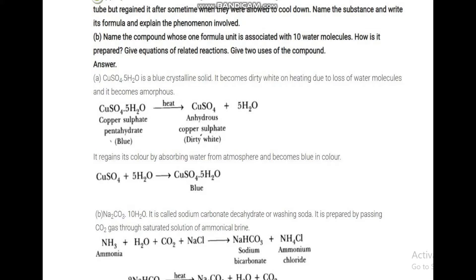The anhydrous copper sulfate regains its color by absorbing water from the atmosphere and becomes blue again. This reaction is reversible — heat it and it loses color; in the presence of moisture it regains the blue color.